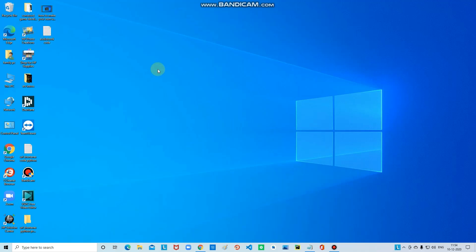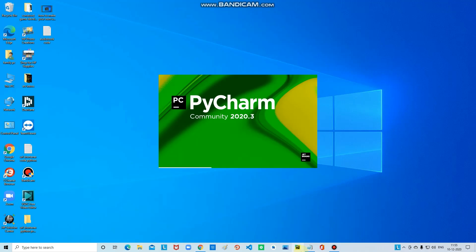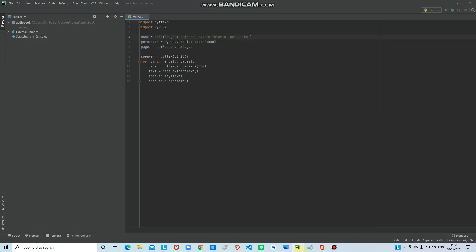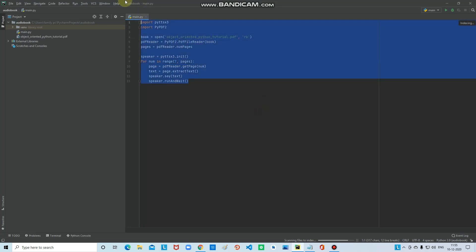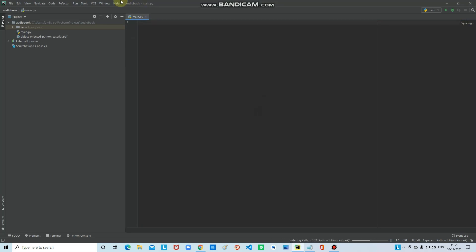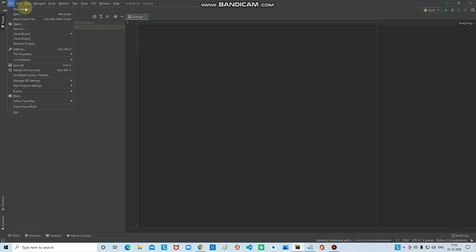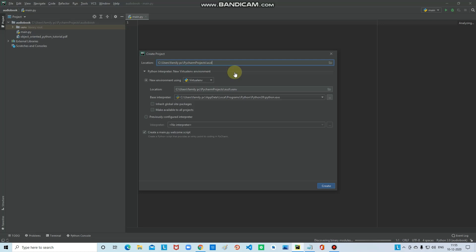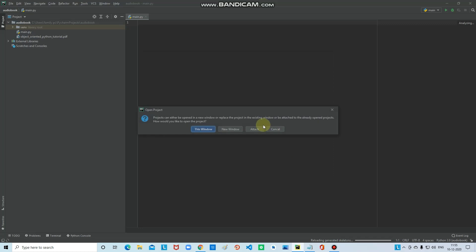Yesterday I did a small code and already saved it. Now open PyCharm — it takes some time to open. Once it's open, click on File and New Project, and I will name it 'audiobook one' because yesterday I already did an audiobook project.